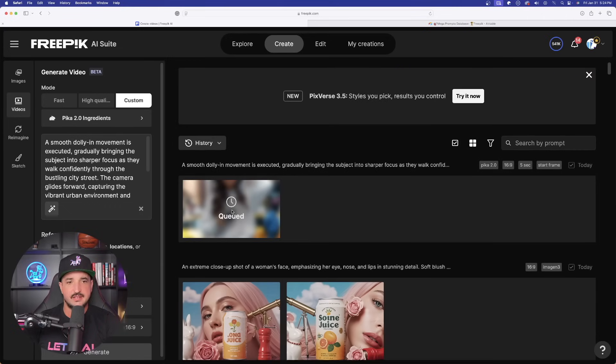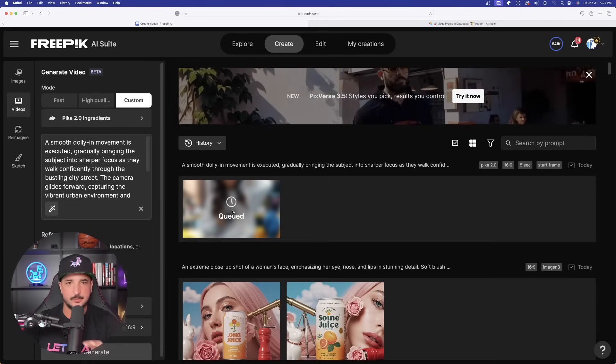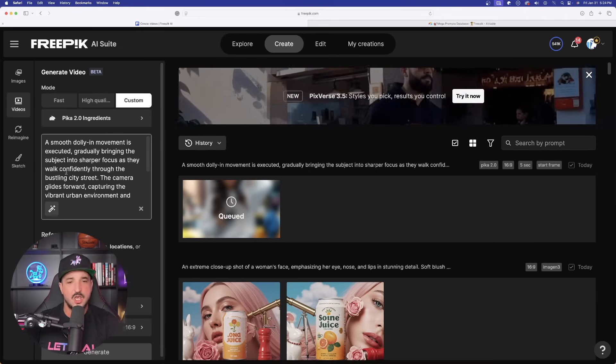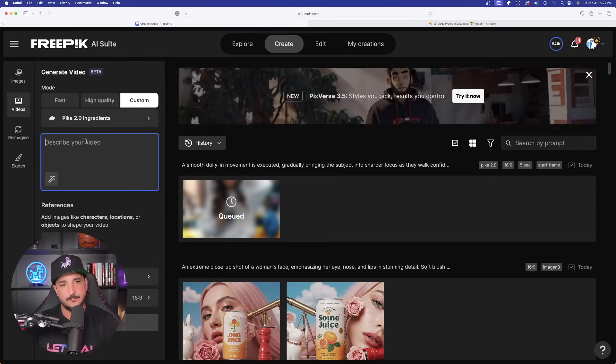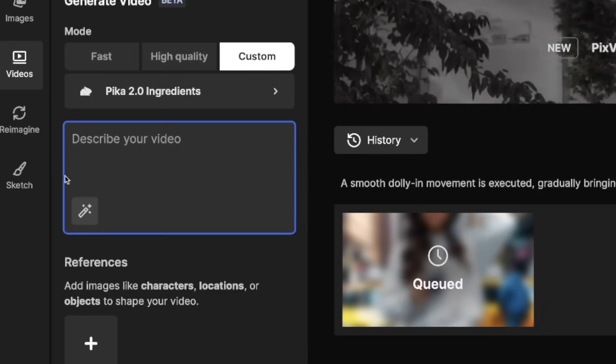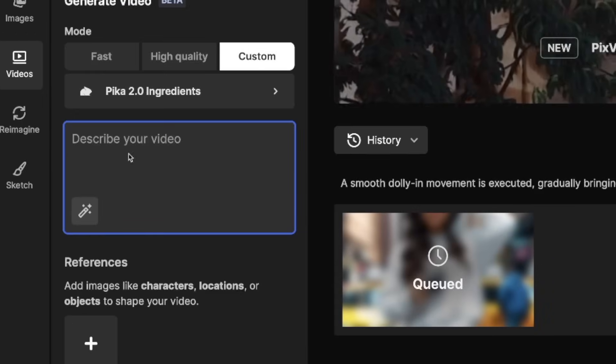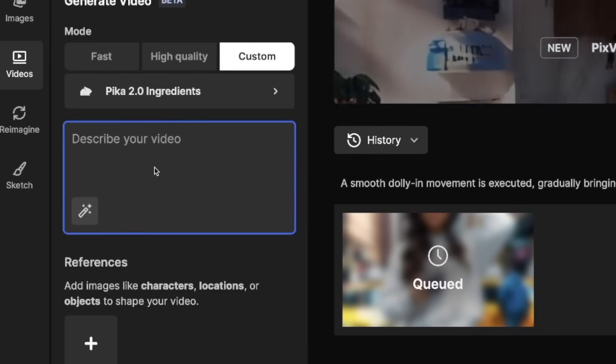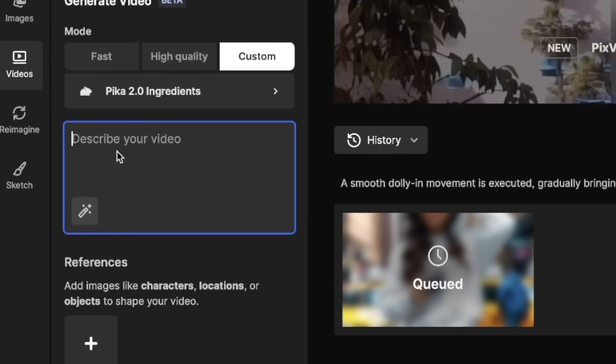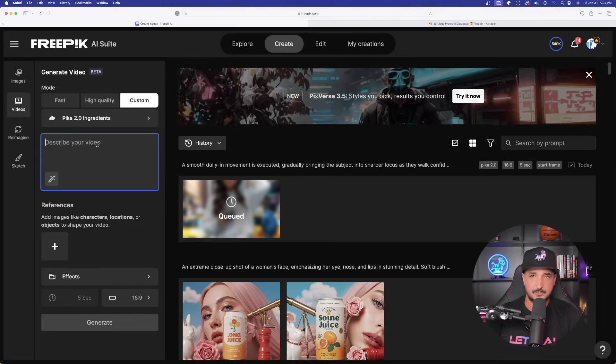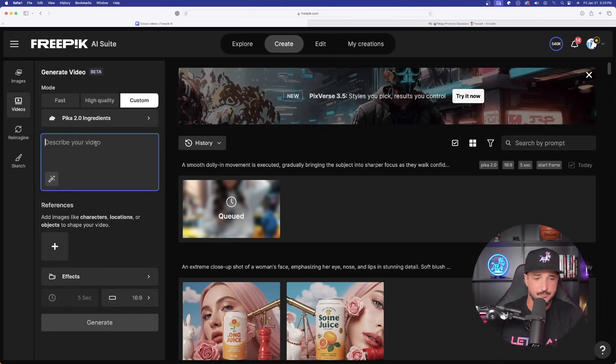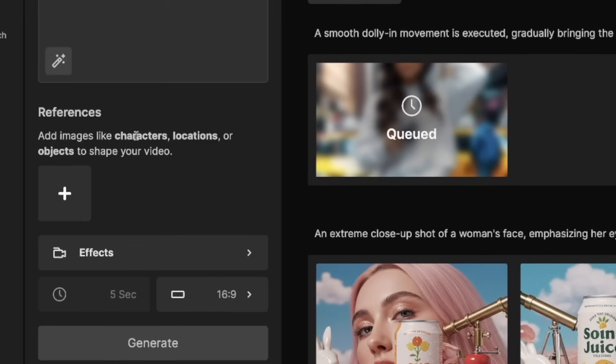Now, this one could take a little practice. But what you want to do with this is remove the first prompt that we used. And now on the left-hand side, you can see we're going to get a little bit of a different sort of an option. So we first have our description of the video, our prompt. But now below that, you're going to have references right here.